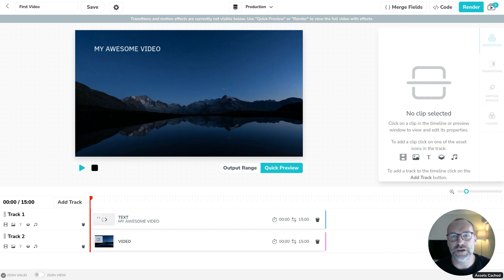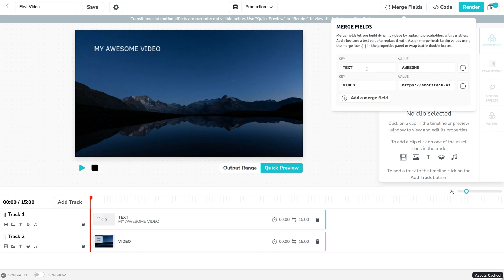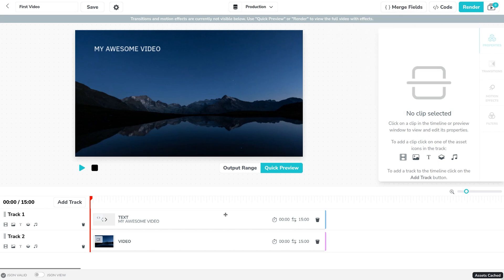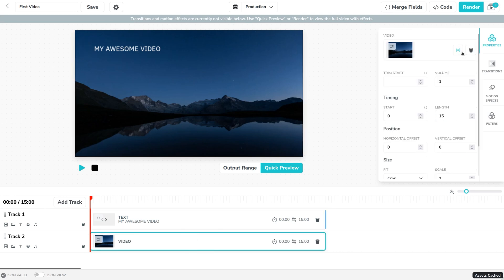In this video I'm going to show you how to dynamically generate videos using the command line. I've gone ahead and opened up our video from last time. Last time we set up merge fields with our text key and video and added these to our text here and to the video clip using the drop down here.